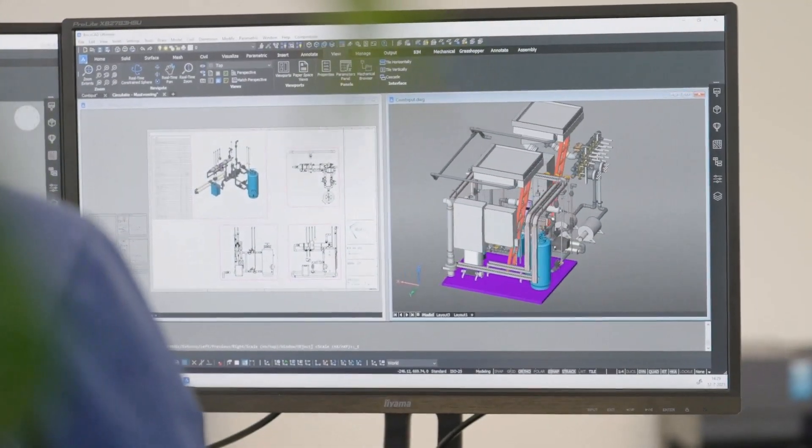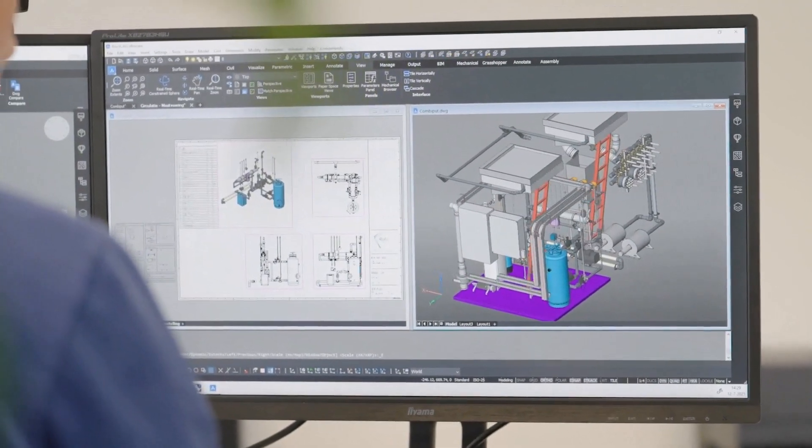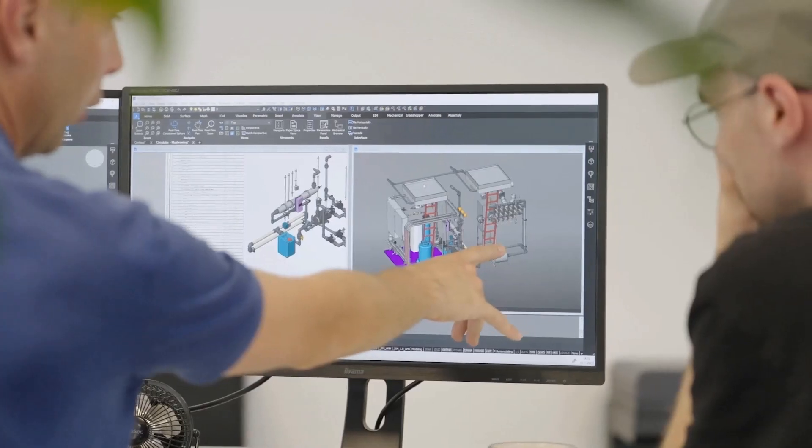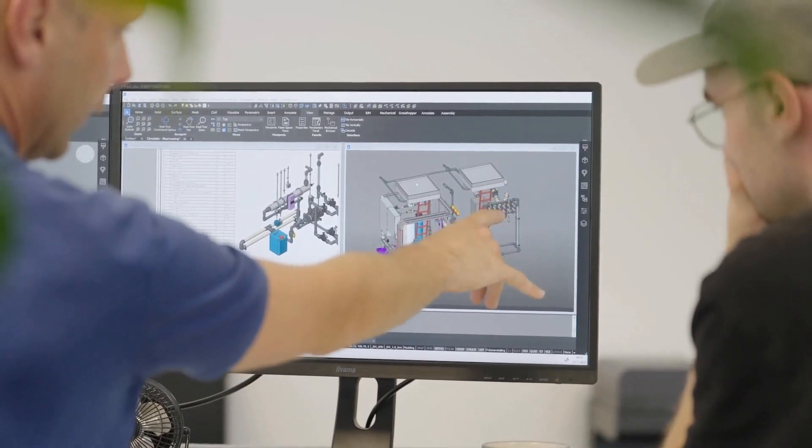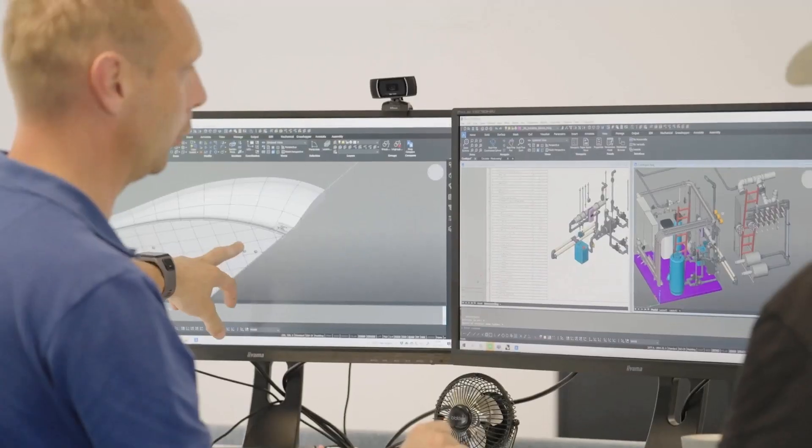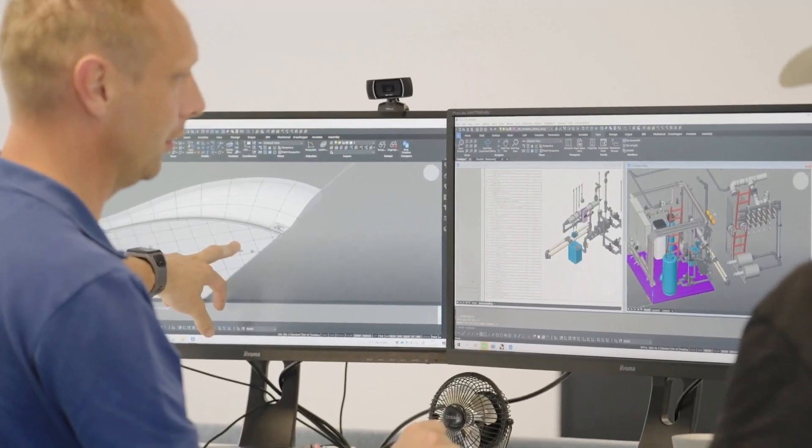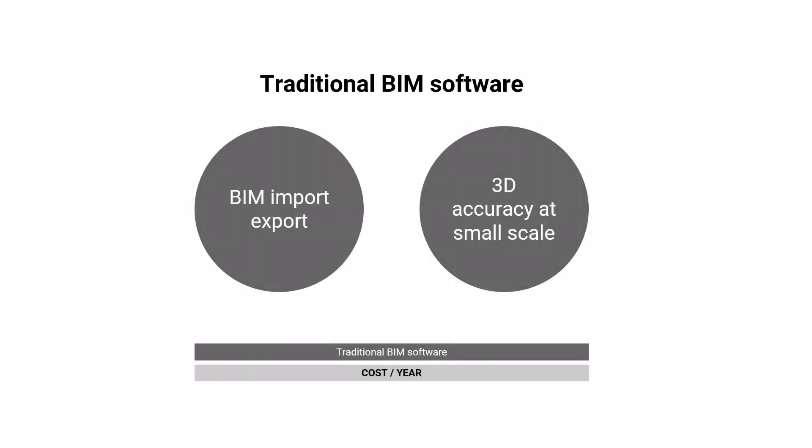Are you an engineer looking for accurate 3D CAD design software with BIM compatibility at a reasonable cost? Traditional BIM software will give you the compatibility you need to work with BIM files you get from designers but may lack the accuracy to model on a very small scale for fabrication.